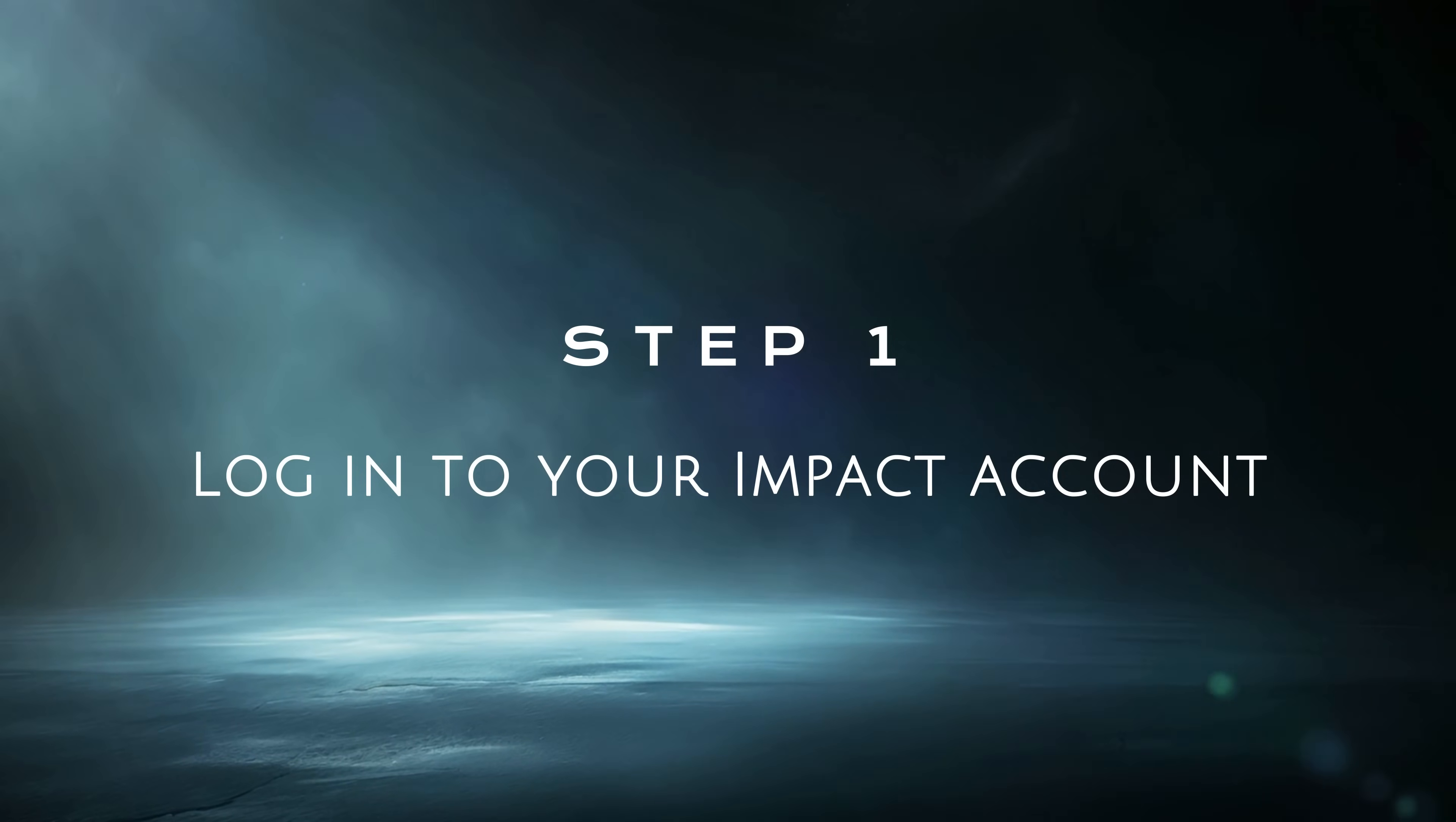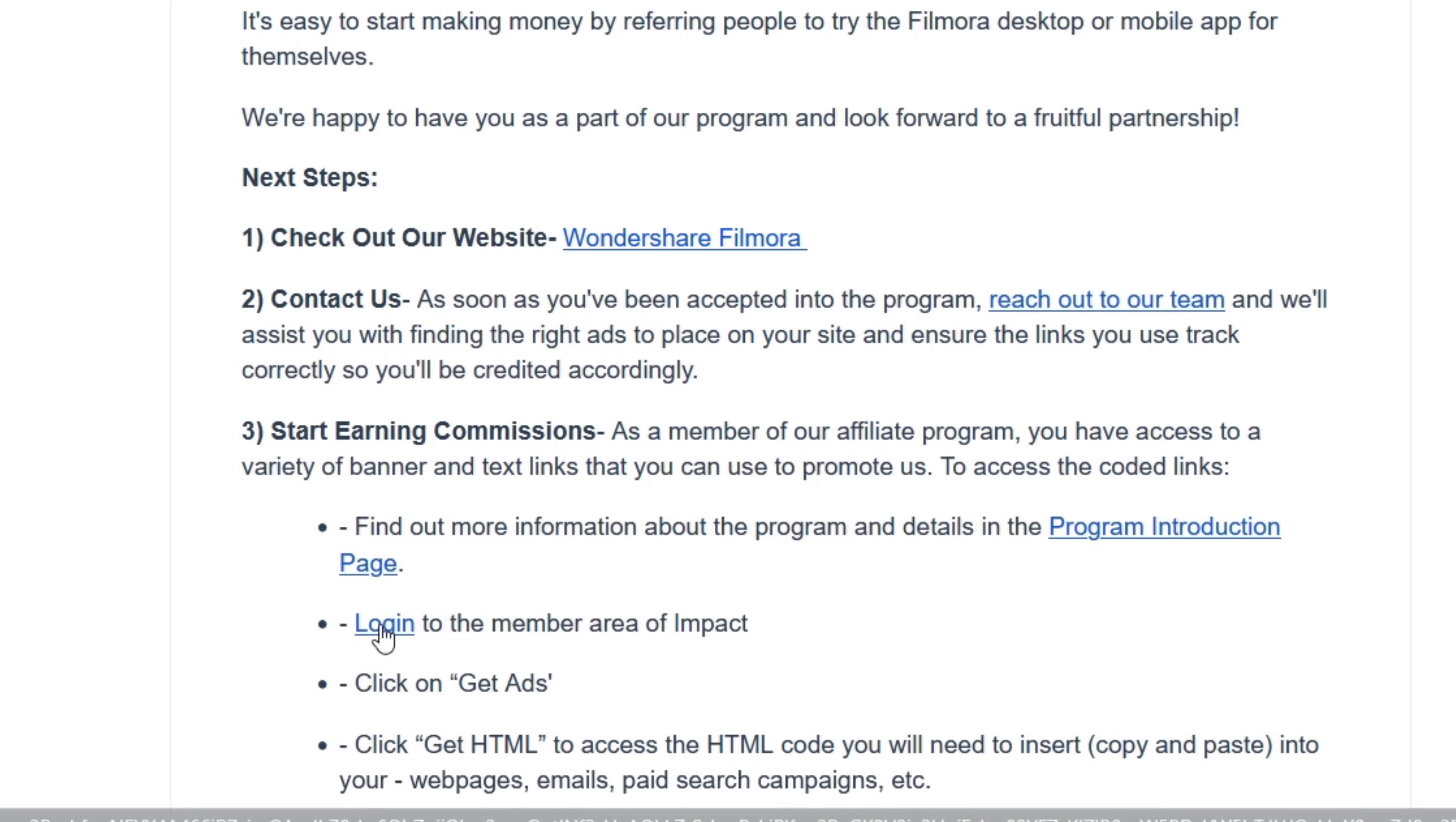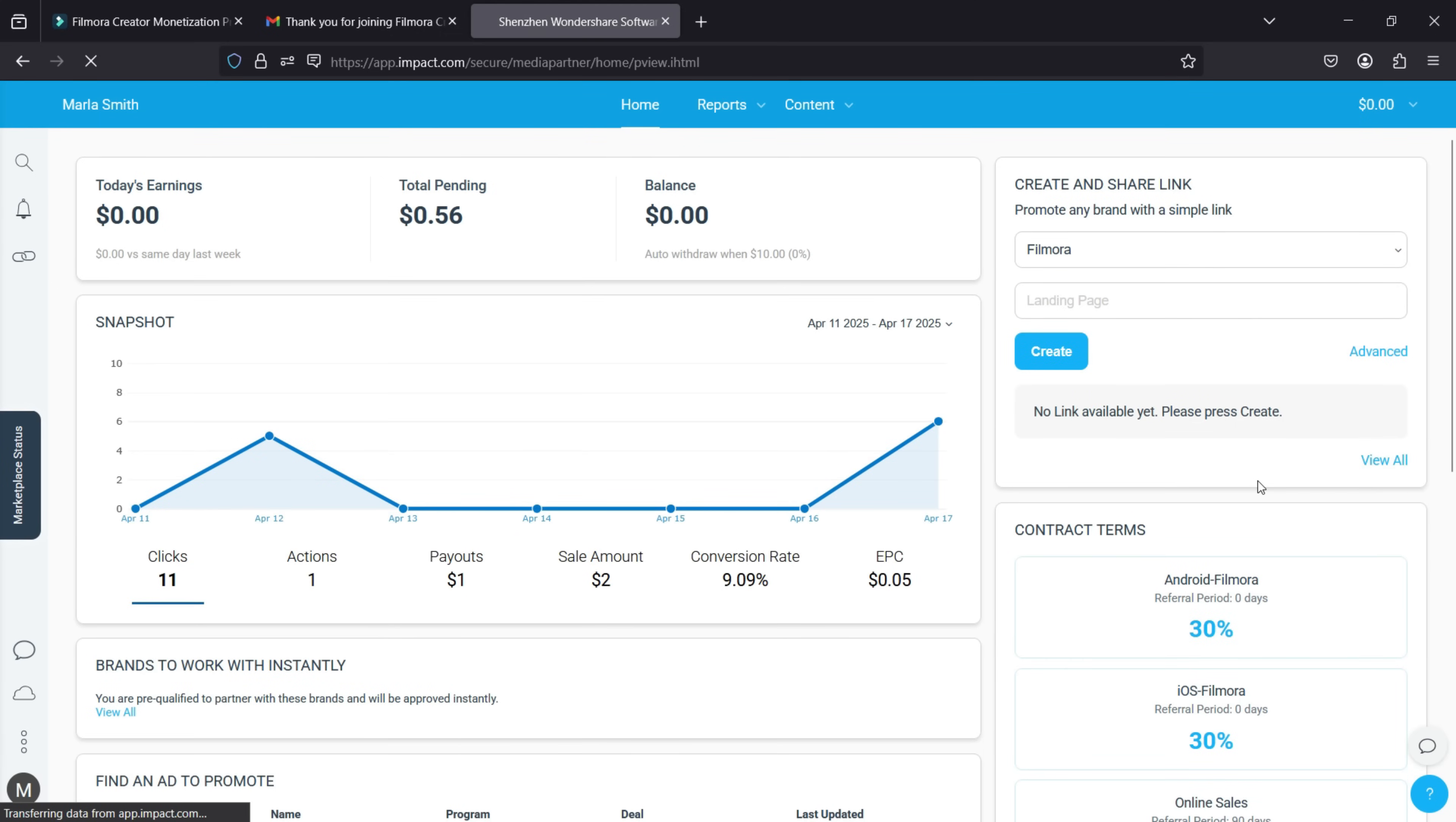Step 1: Log into your Impact account. After receiving the approval email, you can access the Impact platform either through the email link or by searching for Impact directly. Congratulations on joining the Filmora Creator Monetization Program, by the way.